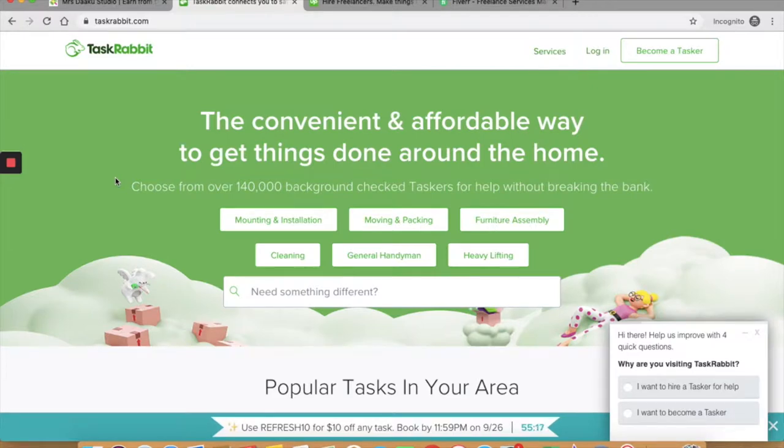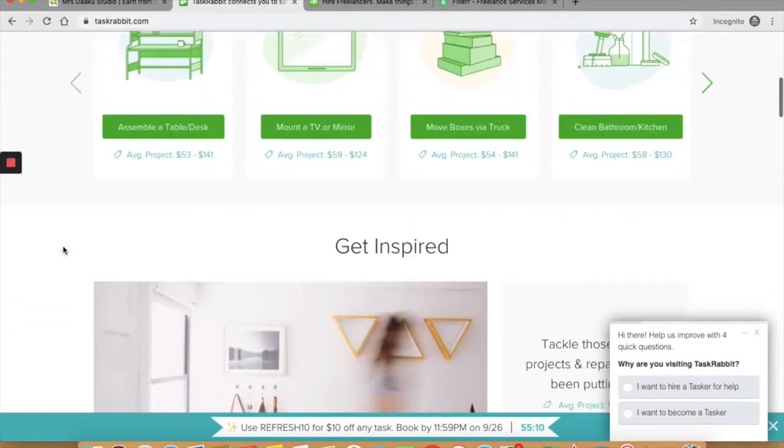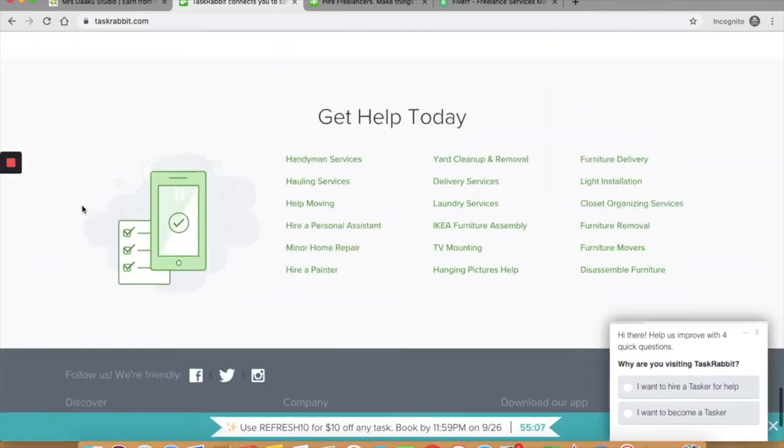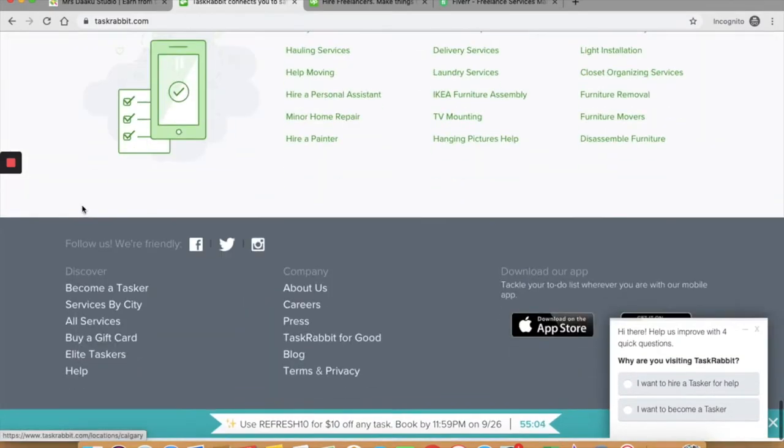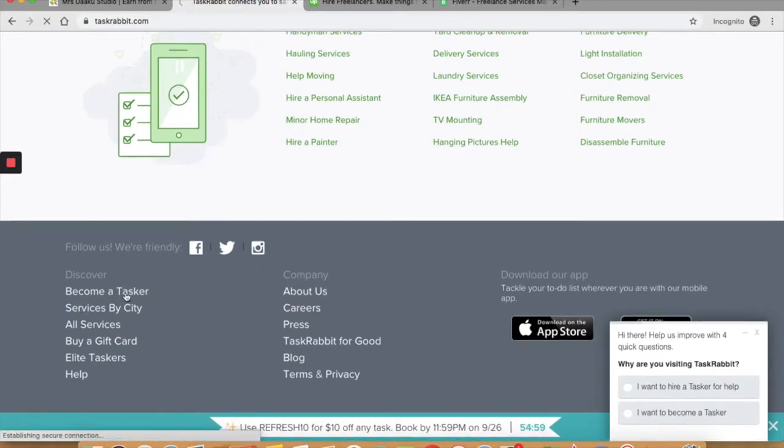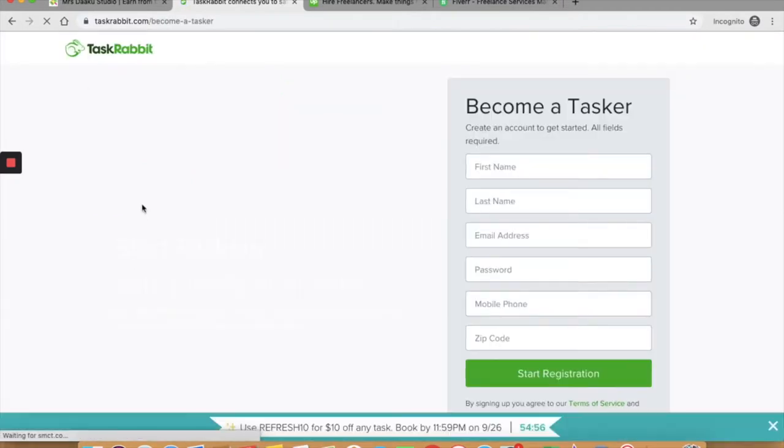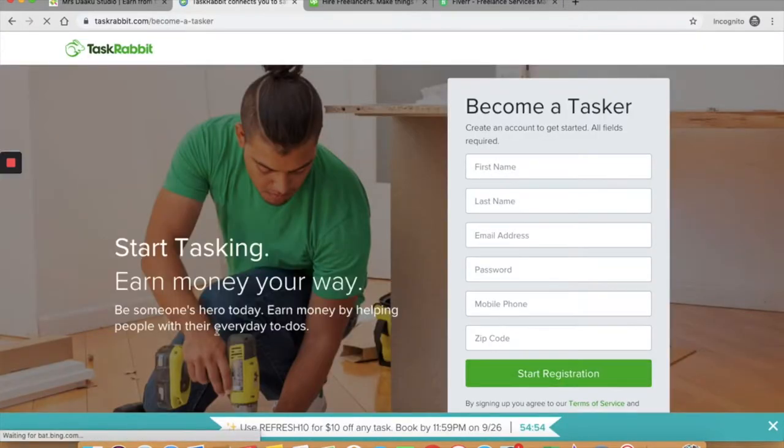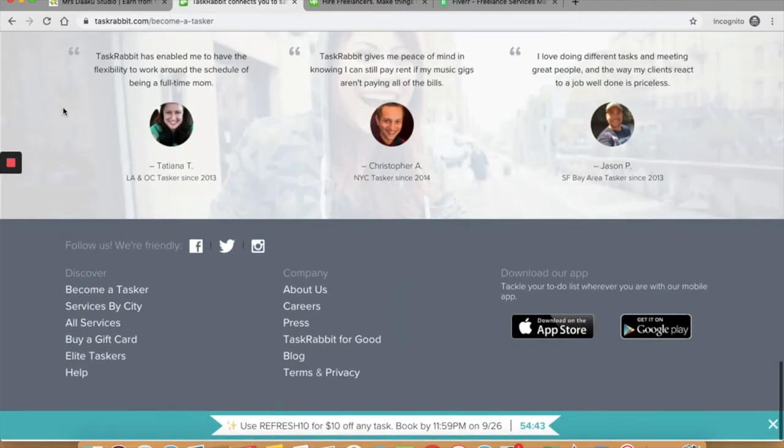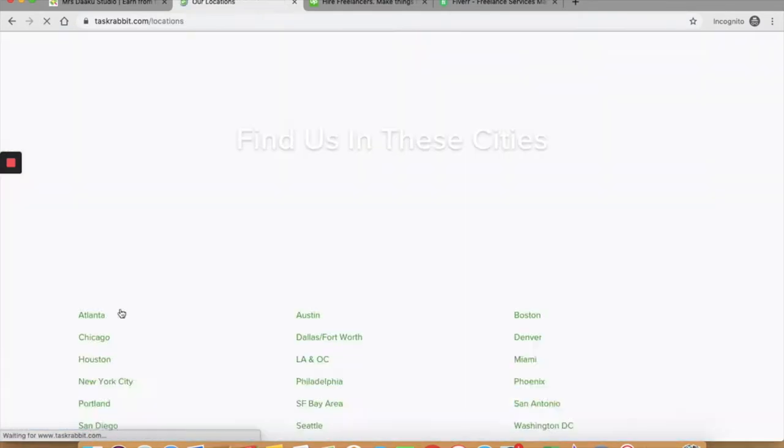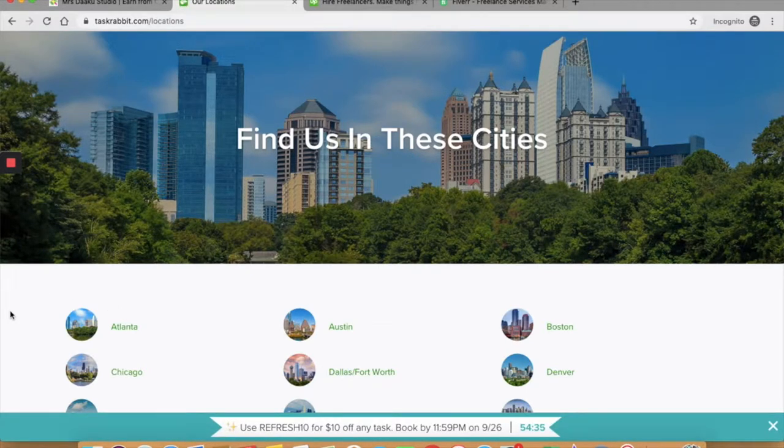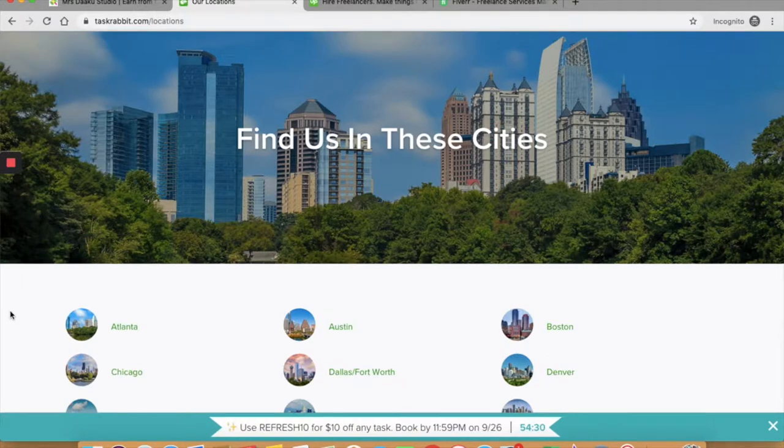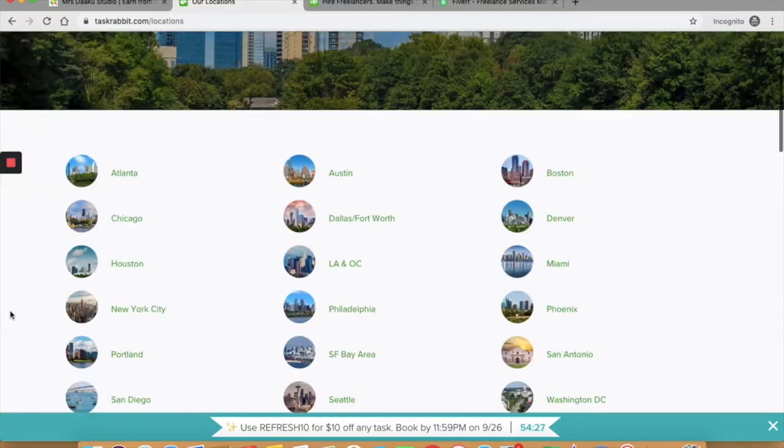You can offer handyman services, mounting services, cleaning services, help with moving, building furniture, waiting in a line, doing some yard work and much more. These are the kind of jobs that you can offer on TaskRabbit to make money online or offline or as a side hustle. So this is TaskRabbit.com. Scroll down to the bottom of the page and click on become a Tasker.